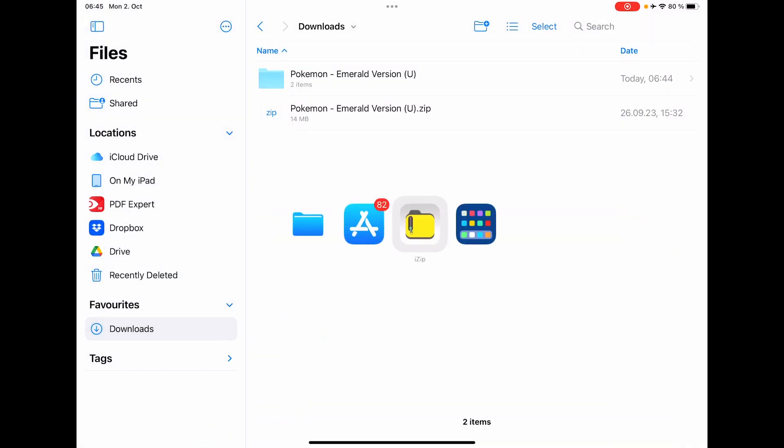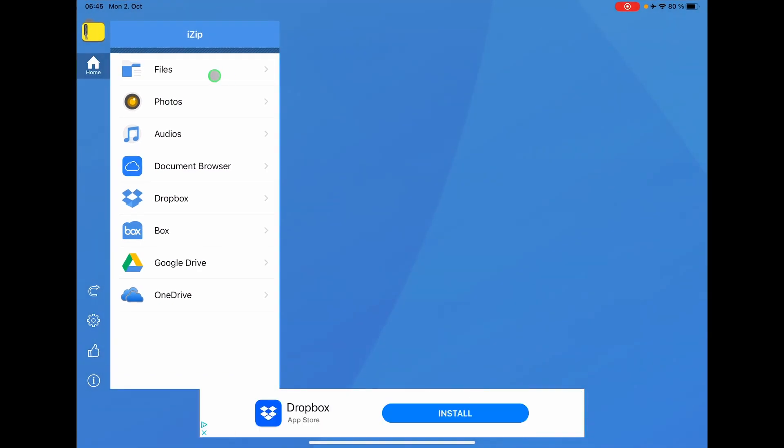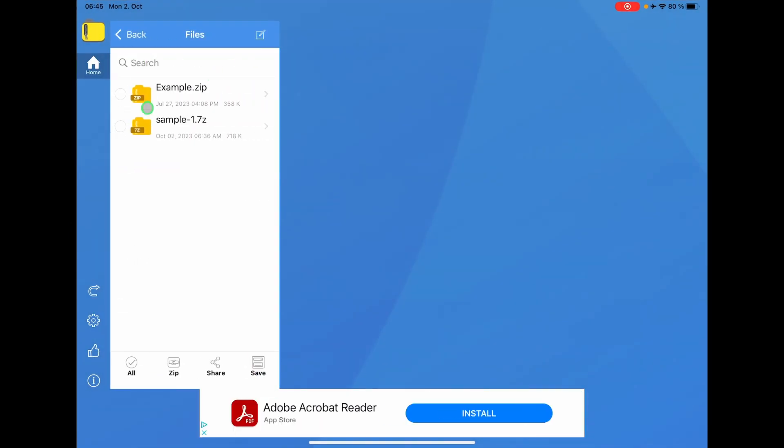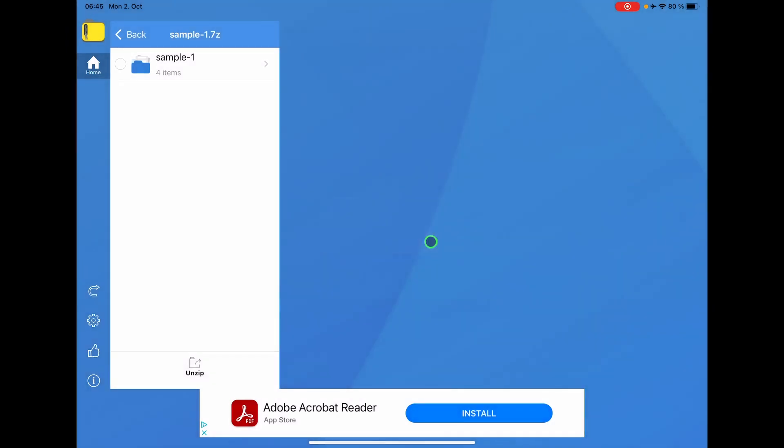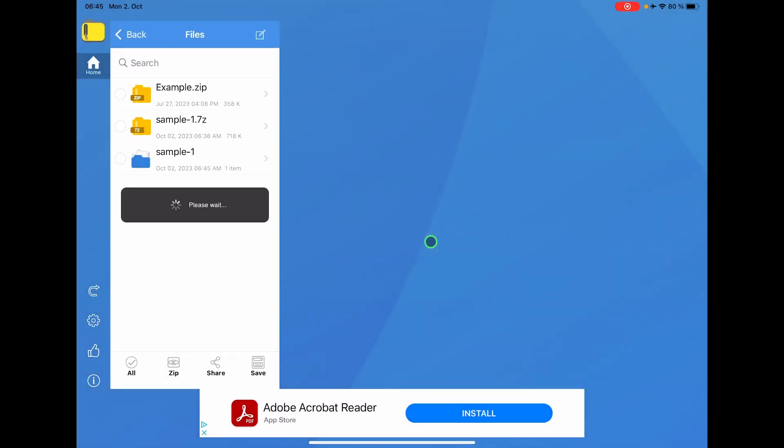And then I can open the app and I see under files here my zip file. I can now click this one and it will ask me, would you like to unzip the files? Yes, I would like to do that.